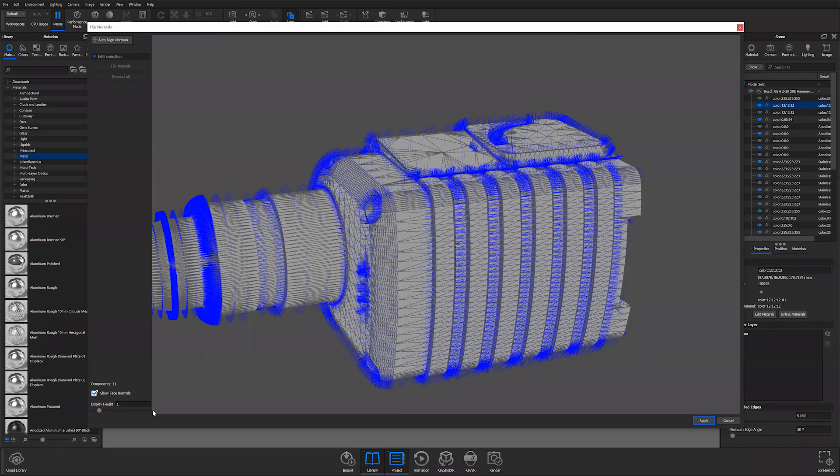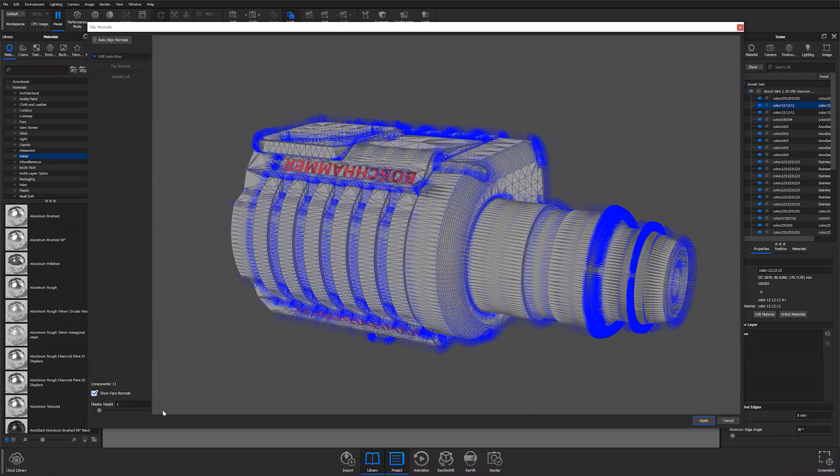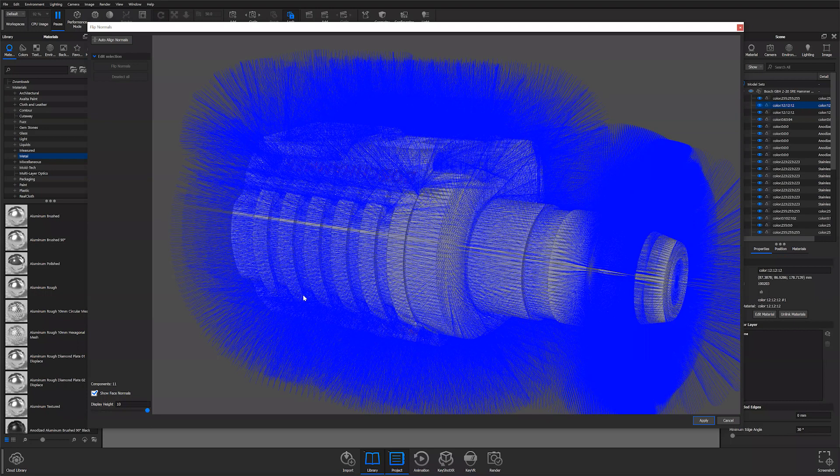But if you really wanted to get crazy, you can pull this all the way up to 10 and just have your normals blasting everywhere. A very useful tool, especially if you're having issues with mapping different types of materials or textures.